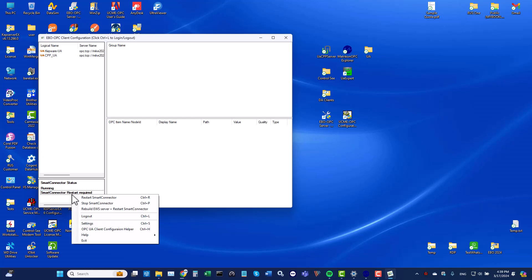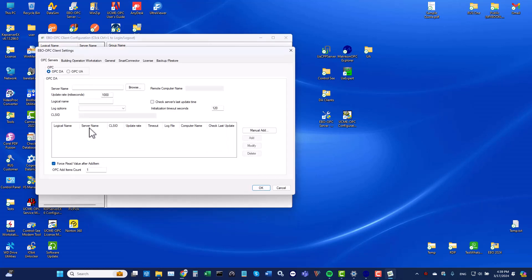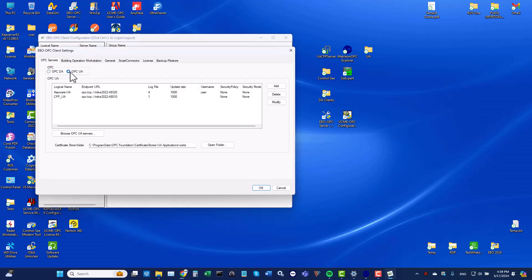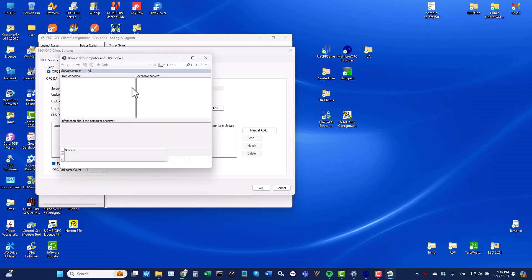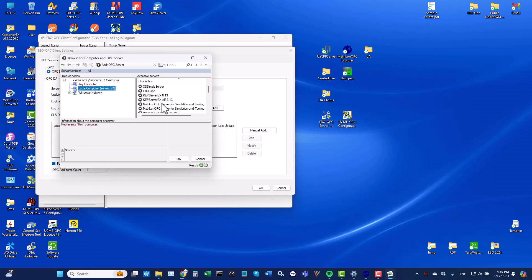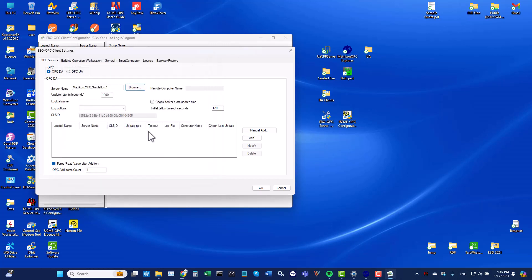I'll open the settings window. As you can see, it is possible to add OPCDA servers and UA servers. In this example I shall add an OPCDA server. I shall use the browse button to browse for OPCDA servers.